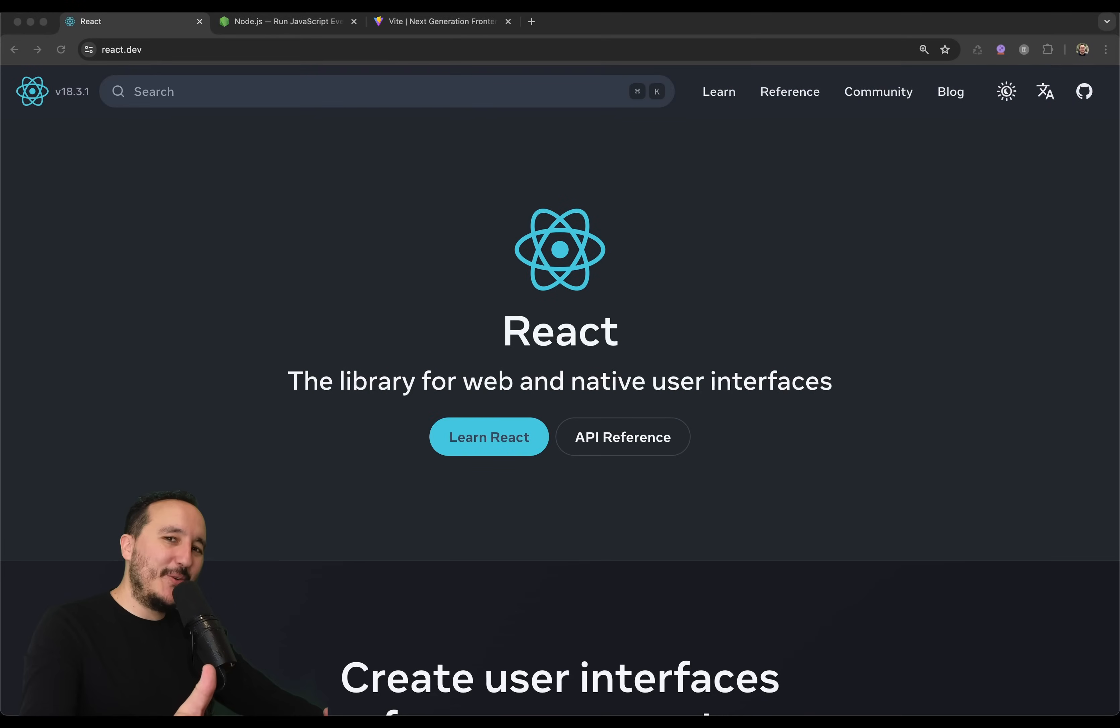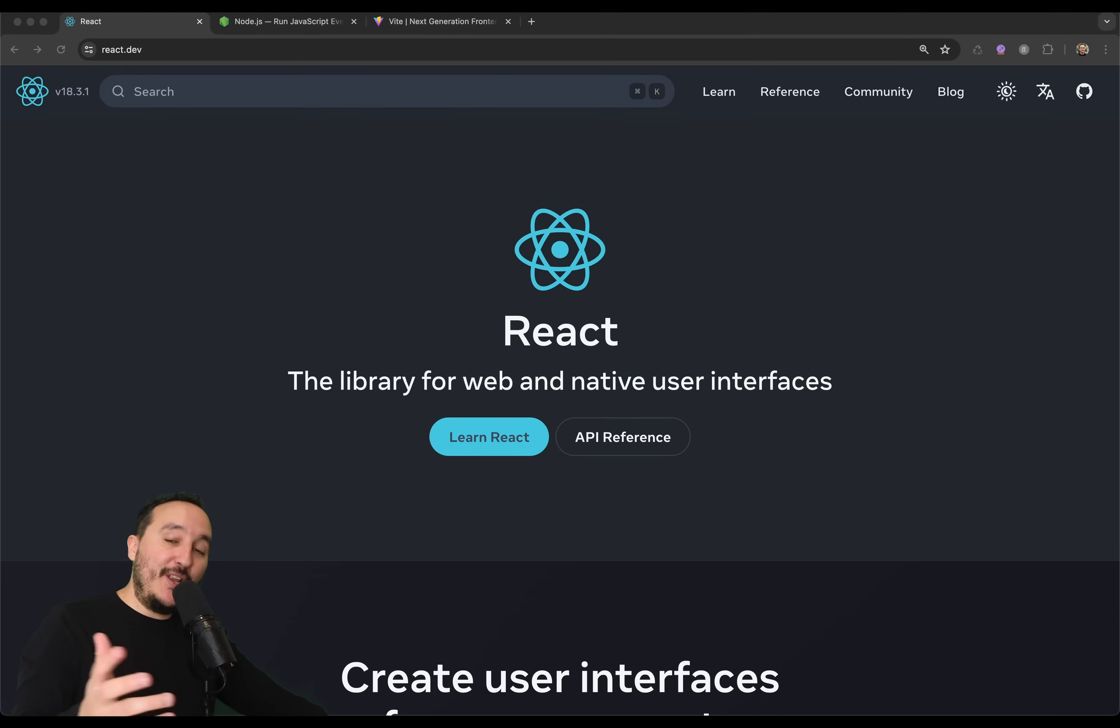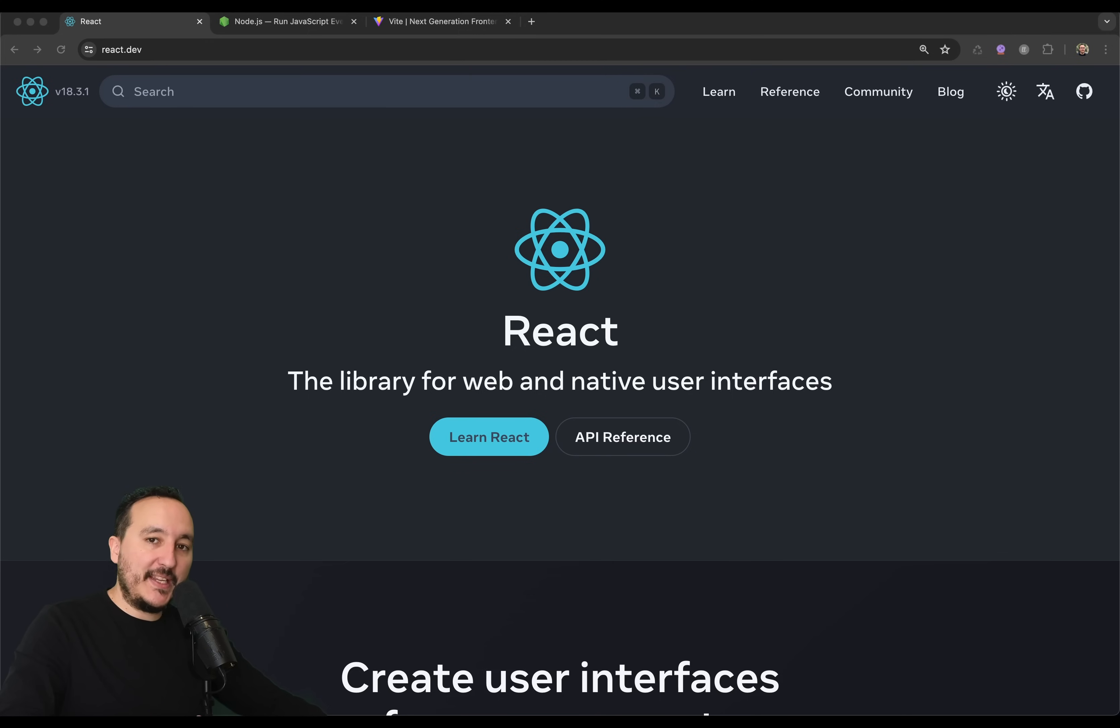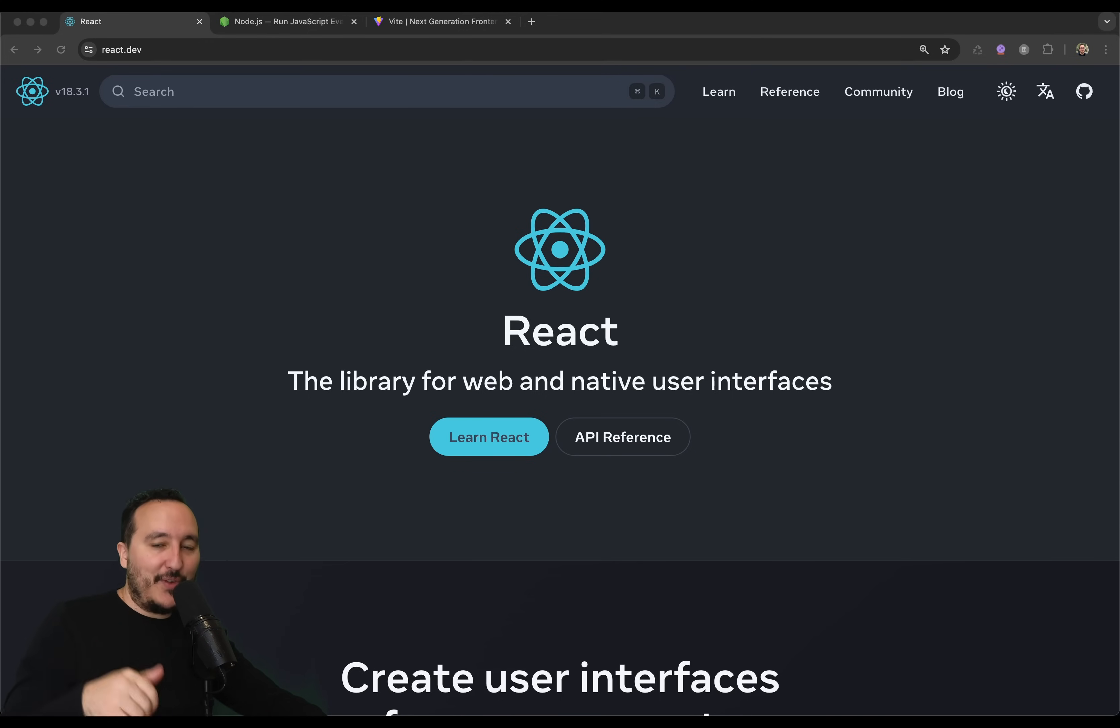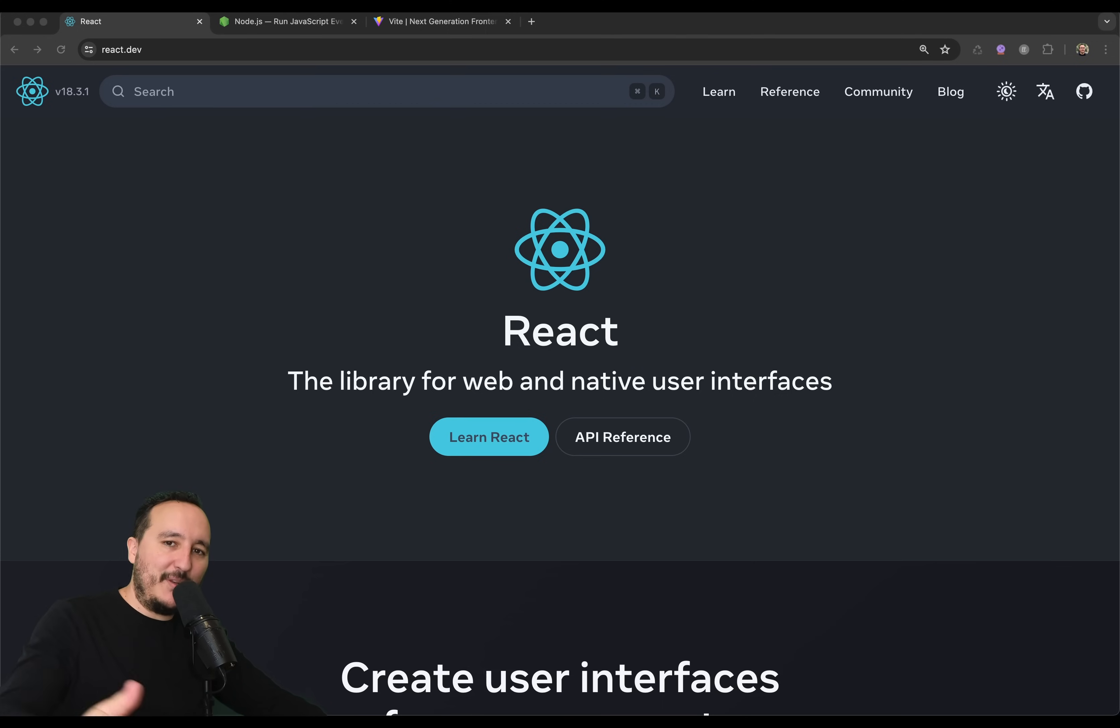Welcome everybody to this new course about React.js. I'm really excited to start this course because it's been a long time that I'm making videos and React is my favorite library slash framework to create front-end application and web applications.